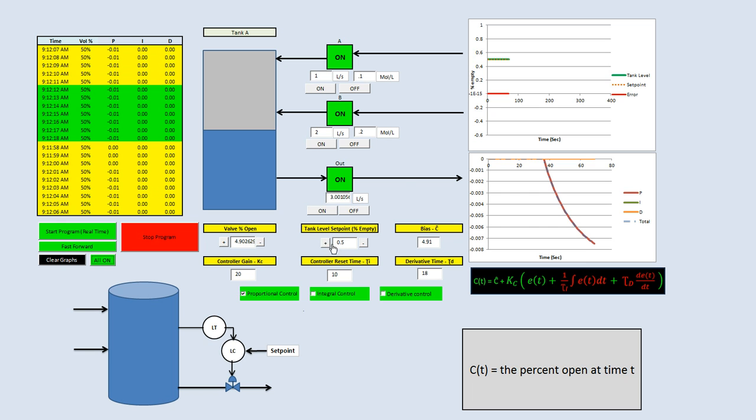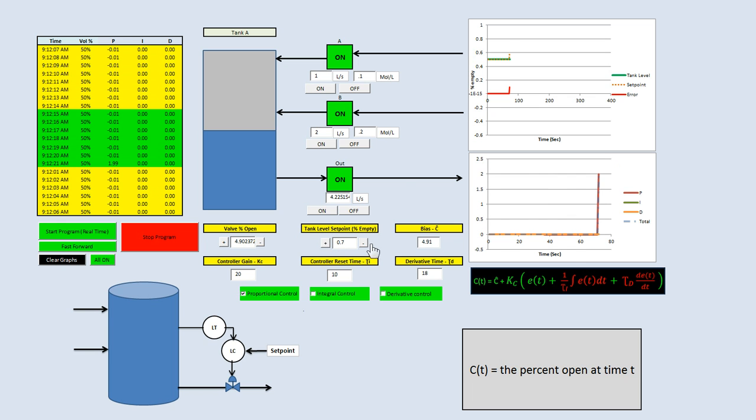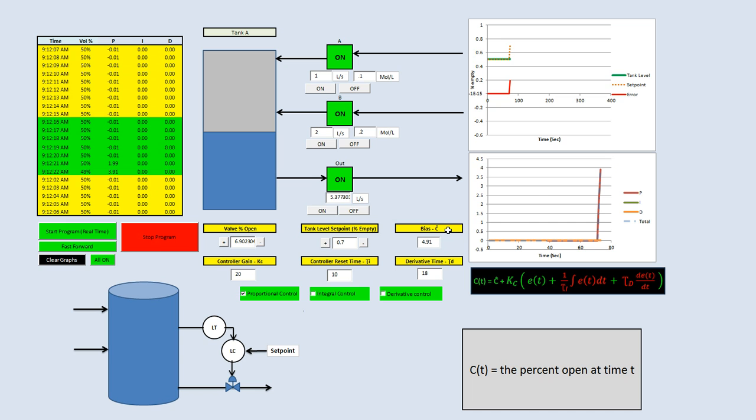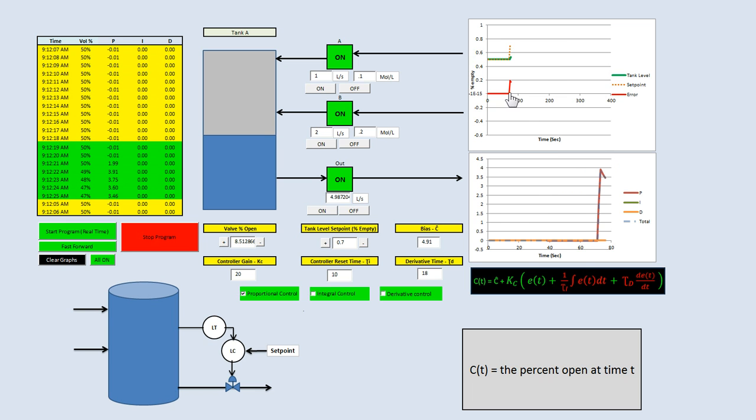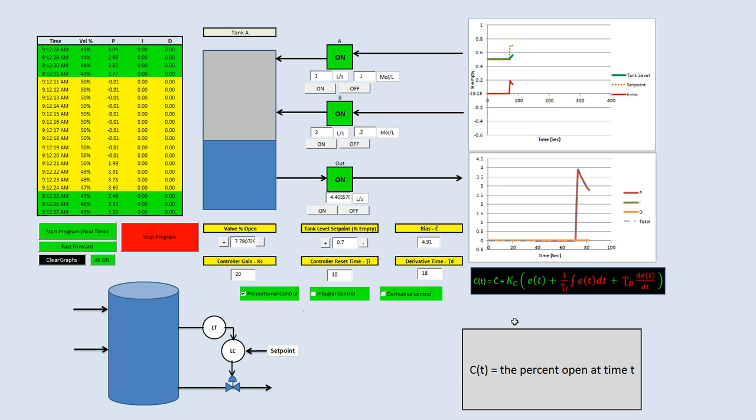If we change the set point to maybe 70% empty, we'll do a step change. What we see is this error generated. It goes up to 0.2 and it's slowly going down. So what is happening in our equation?